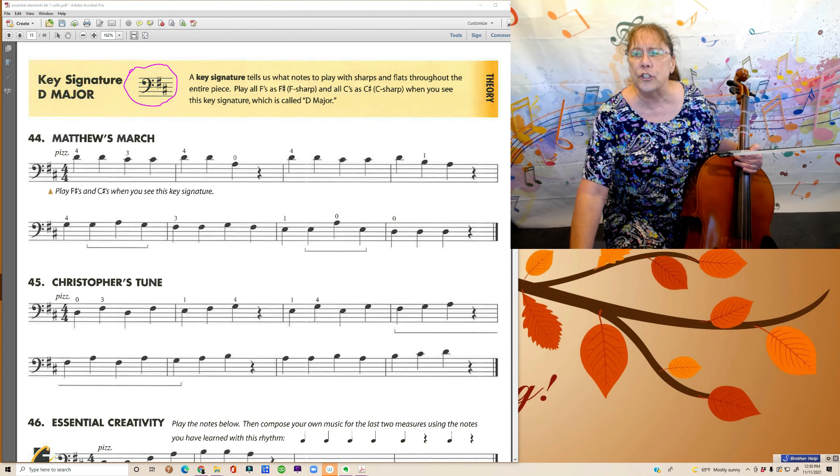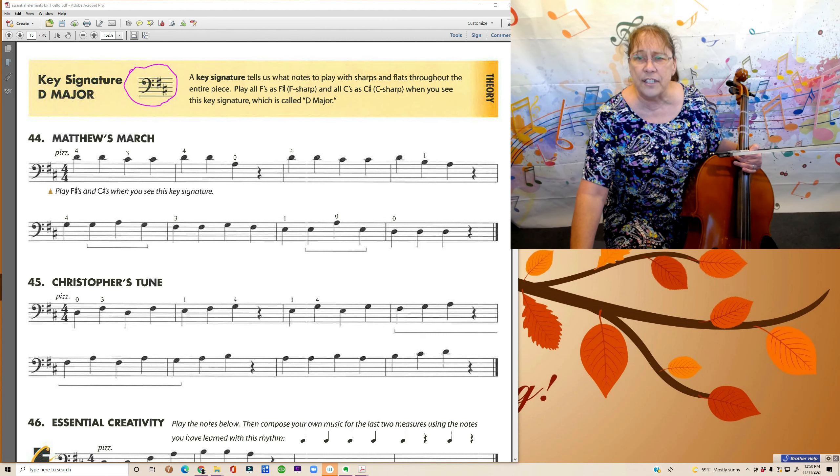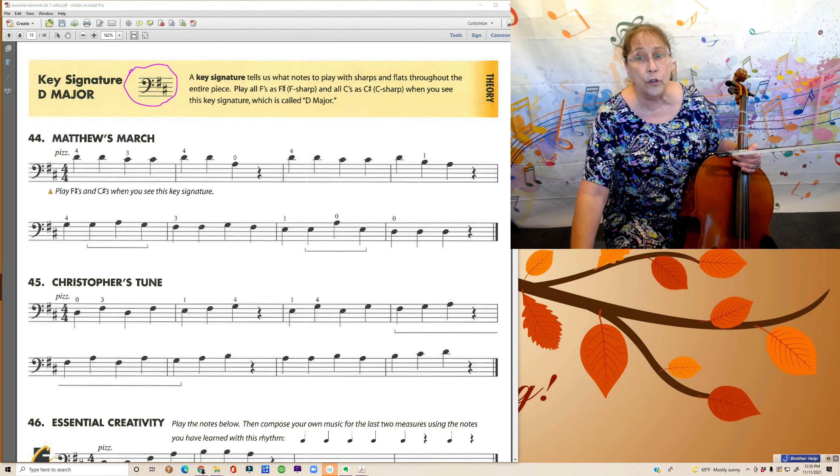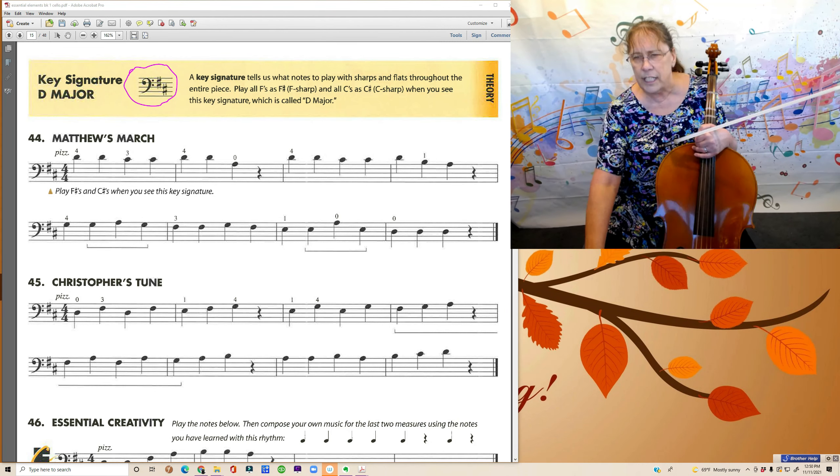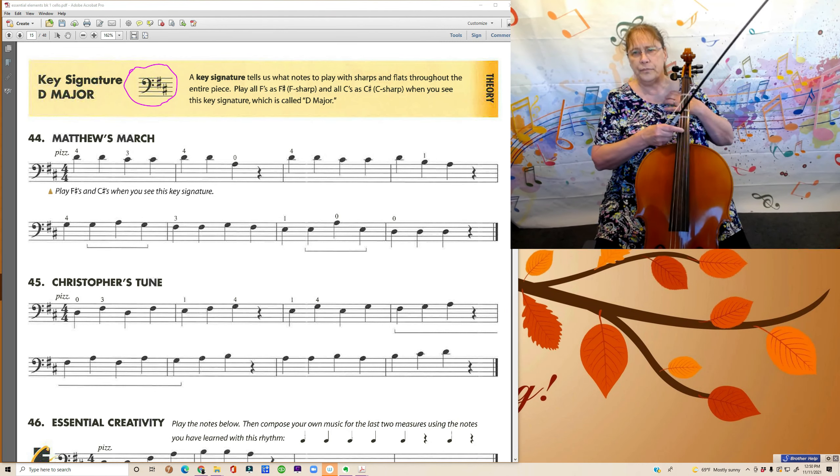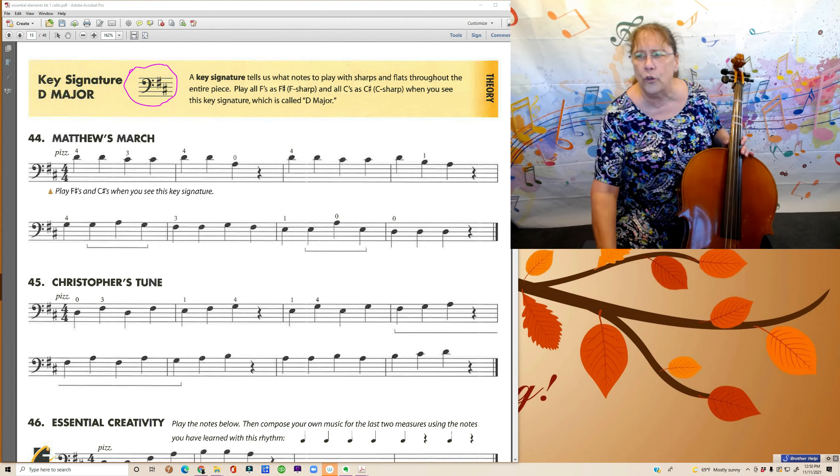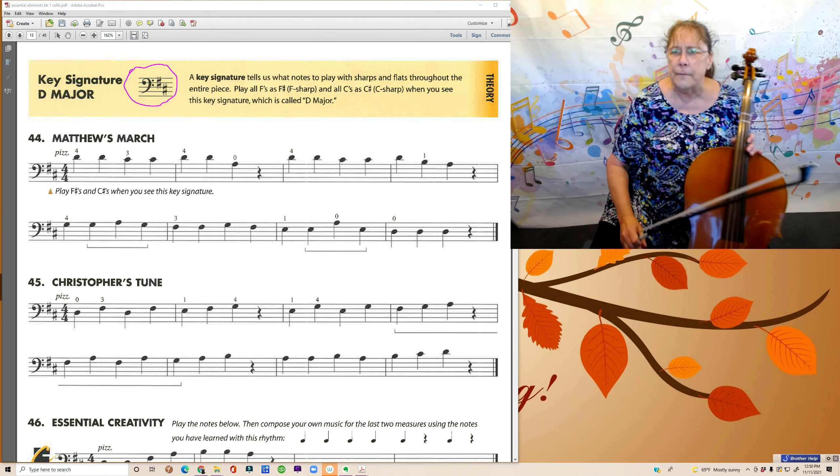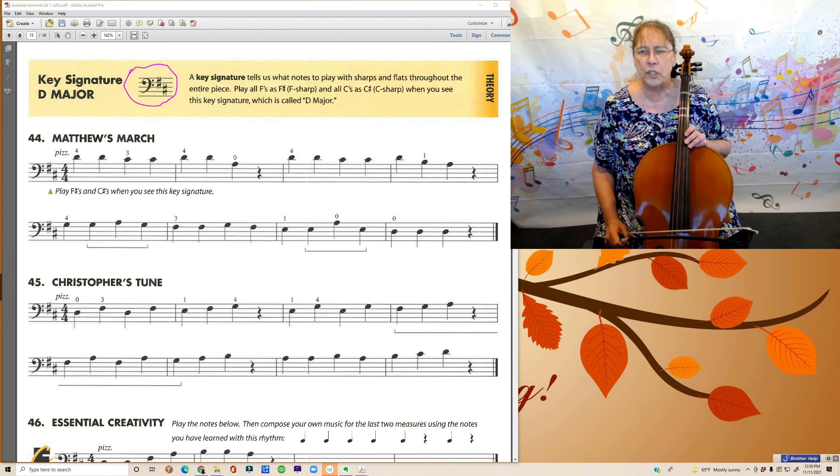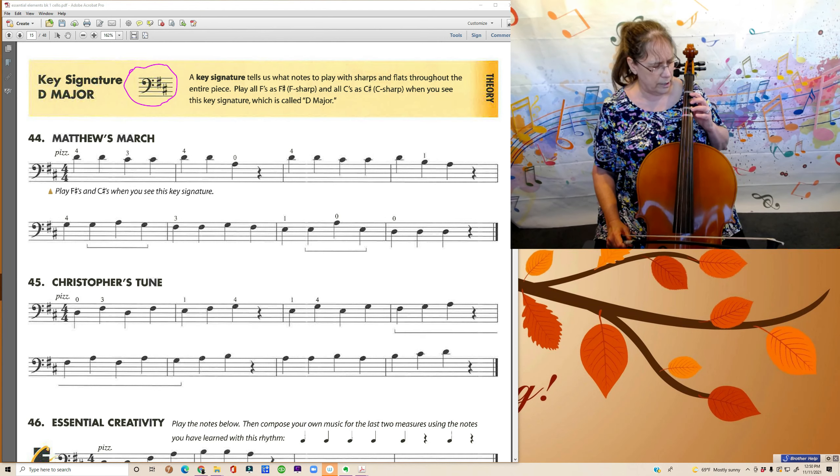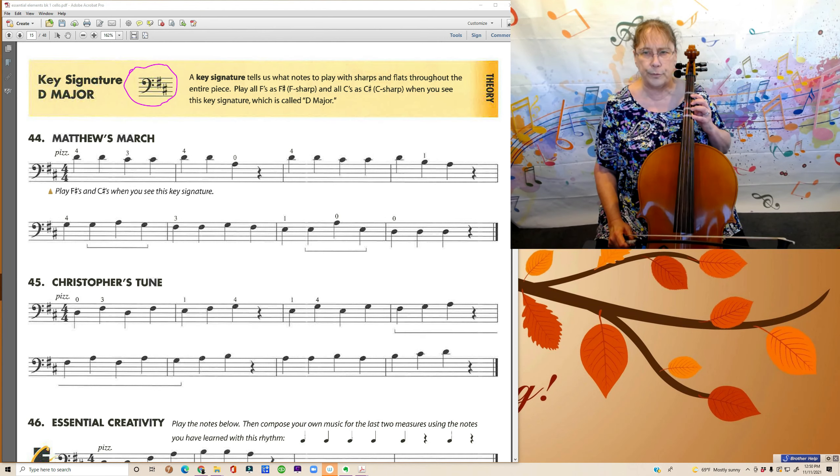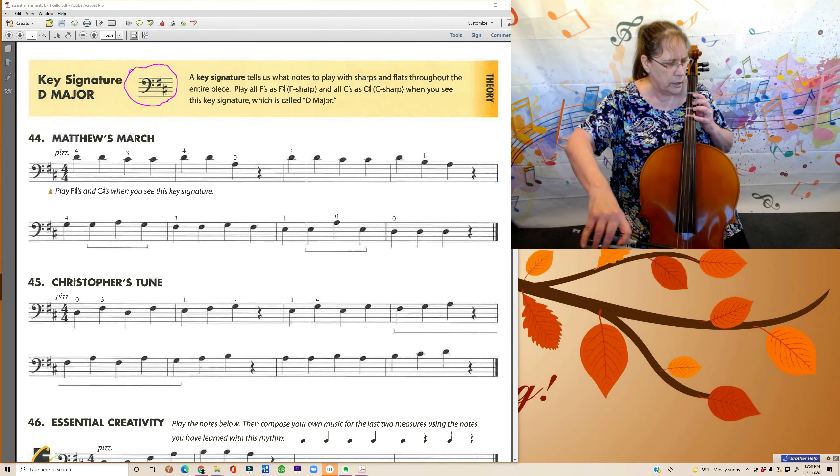And so they put this at the beginning of the song now and then they don't tell you the sharps individually. So let's play through Matthew's March. And when we play through it, I'll tell you where the C sharps are and the F sharps are. Just to remind you, remembering our C sharp and our F sharp are third fingers.